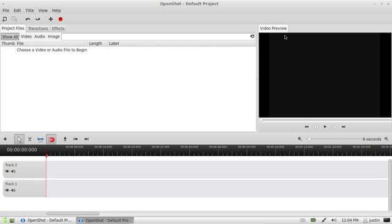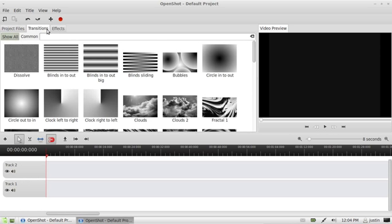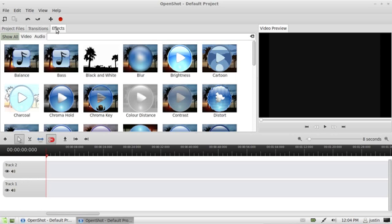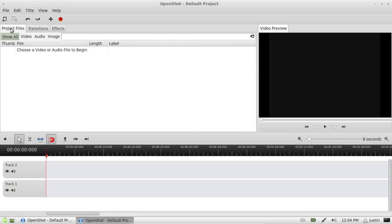Now, this is it. As you can see, we've got the video preview to the right. We've got transitions and effects here to the left.